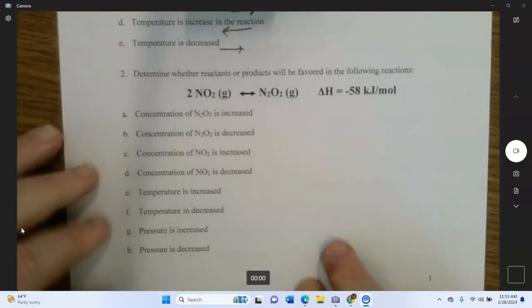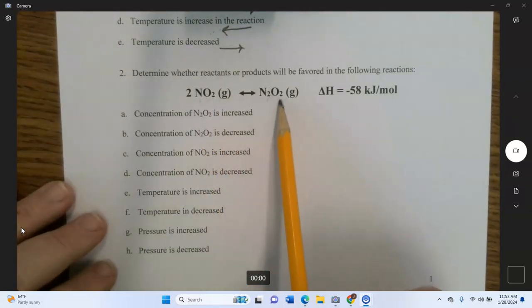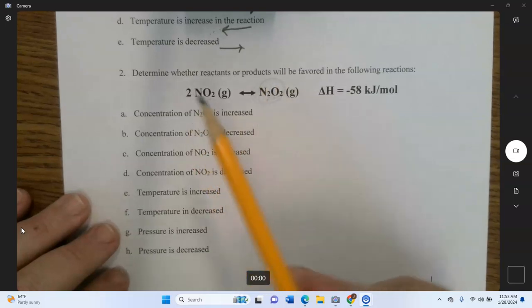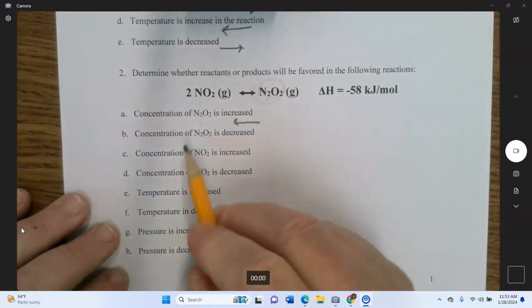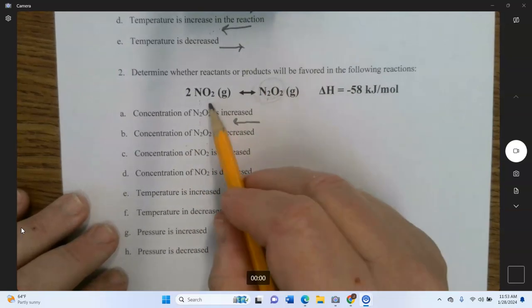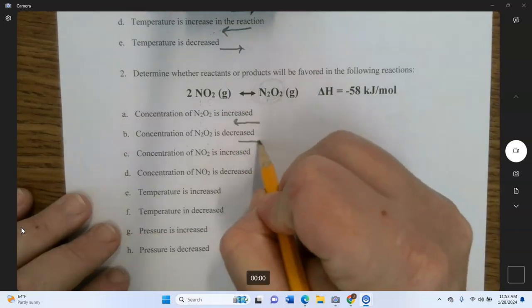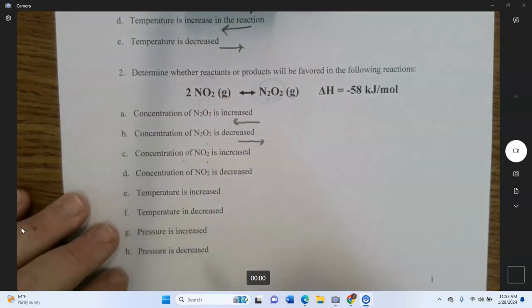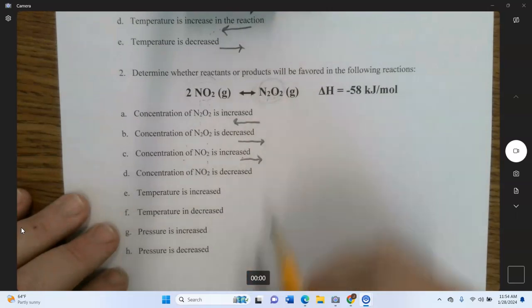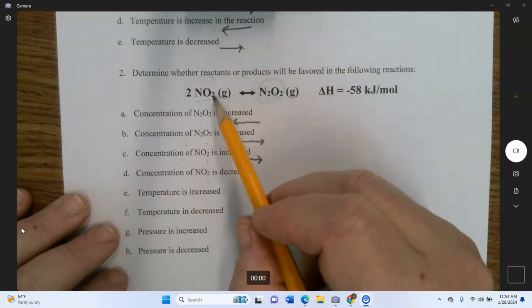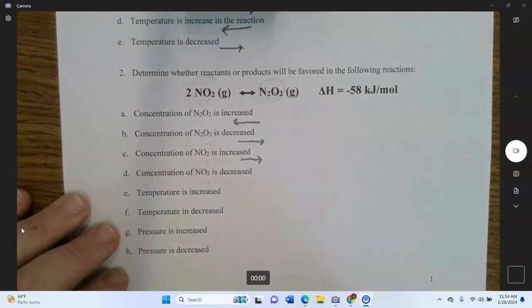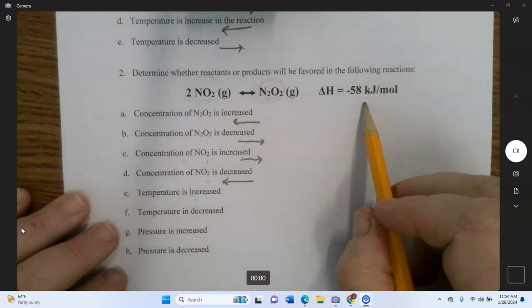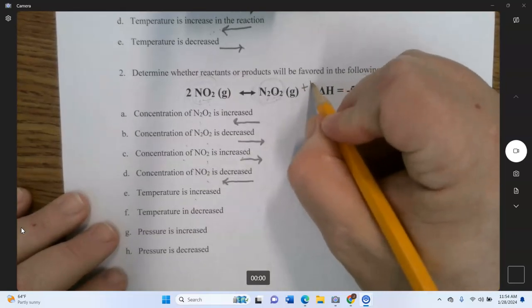Now with the reaction 2NO₂ → N₂O₄: if the concentration of N₂O₄ increases, that side becomes more crowded, so it favors reactants. If the concentration of N₂O₄ is decreased, that room becomes less crowded, so it favors products. If the concentration of NO₂ is increased, the reactant side is more crowded, so it favors products. If the concentration of NO₂ is decreased, it favors reactants. Temperature increased — it's exothermic, so you can write '+ heat' on the product side.